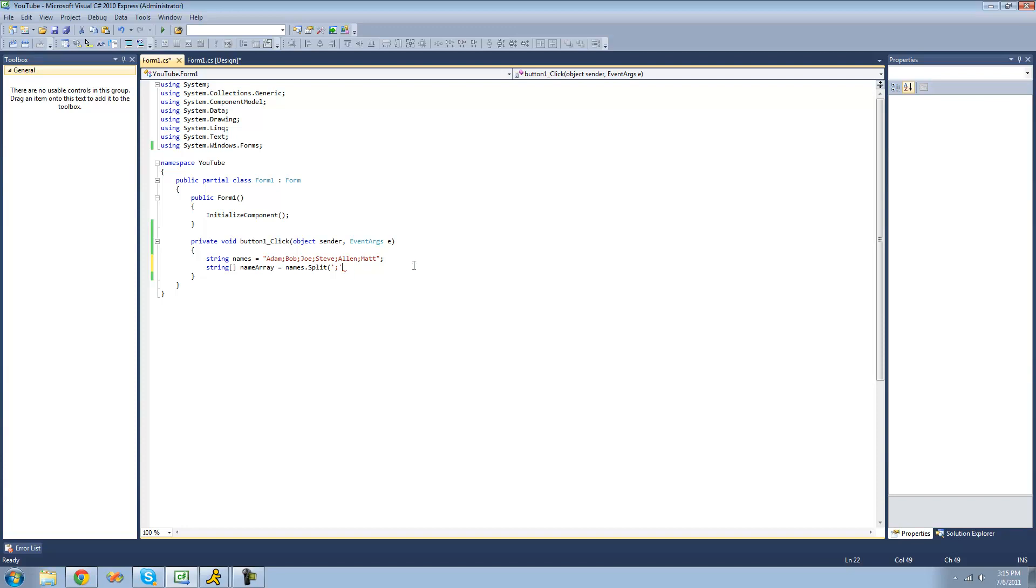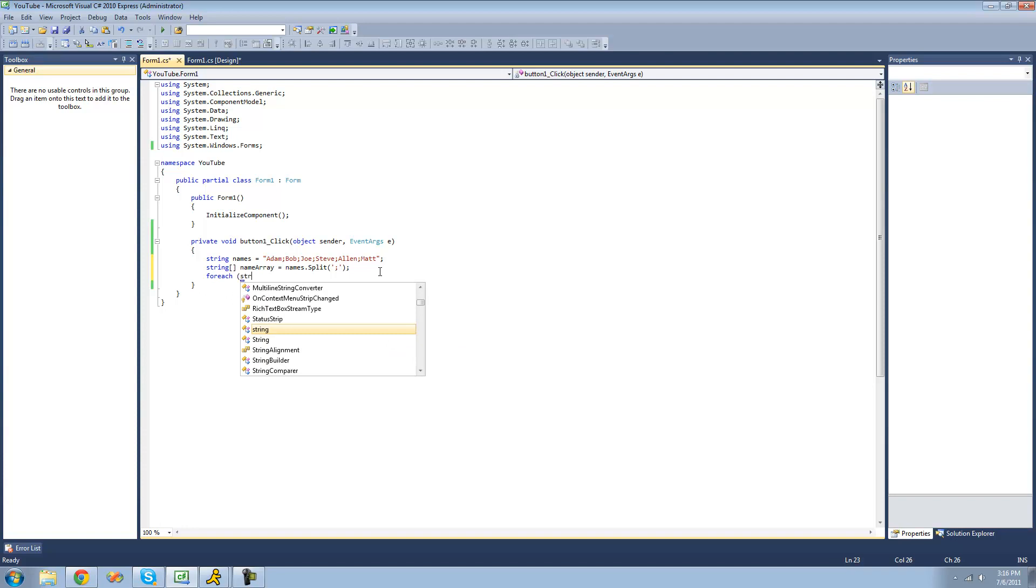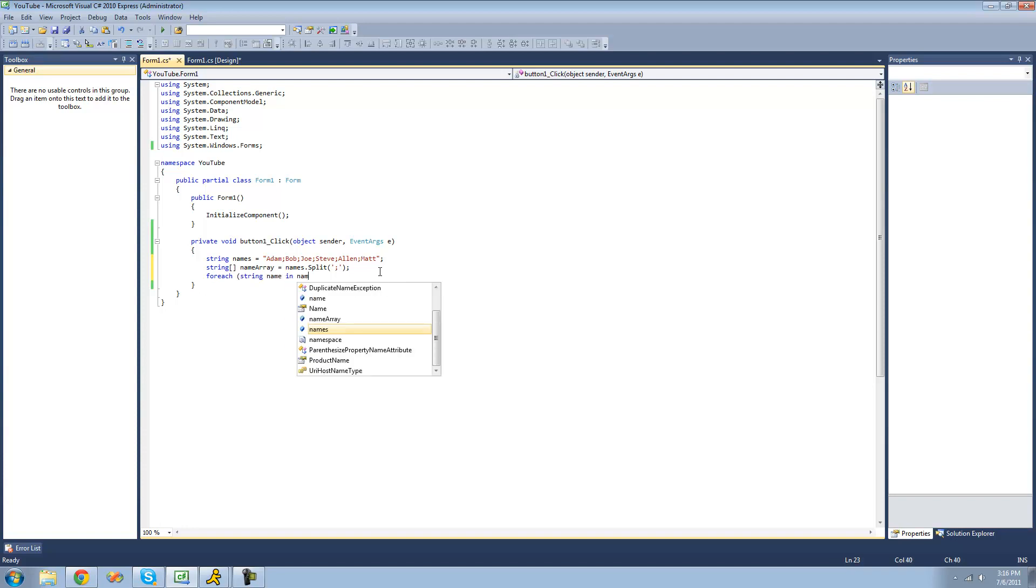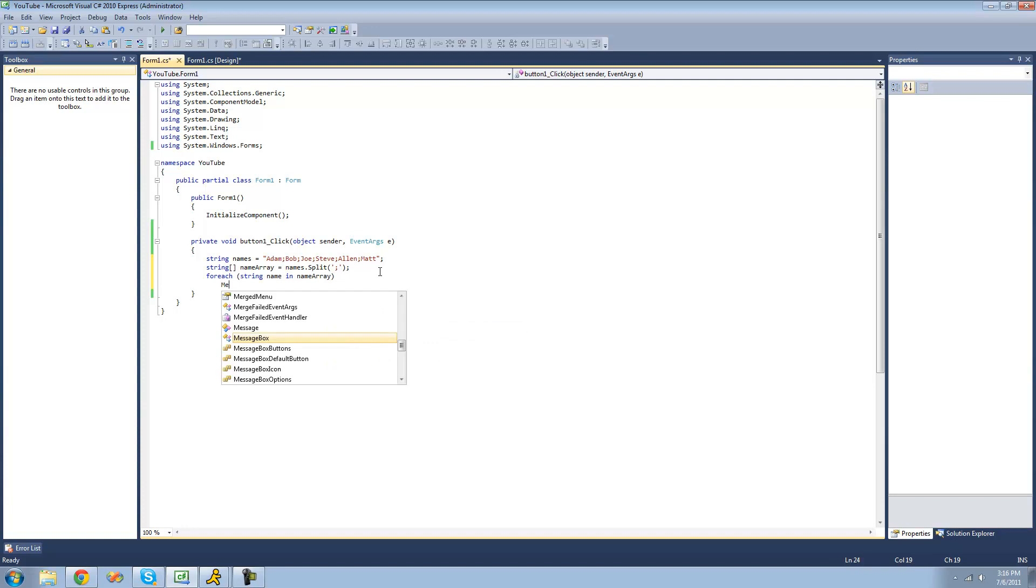So once you have that all set, just close the parenthesis. Now we'll have a string array with Adam, Bob, Joe, Steve, Alan, and Matt inside of it. Now we're going to use a for each statement to loop through this name array and make sure that it works. So for each string name in this name array, we'll print it out into a message box.